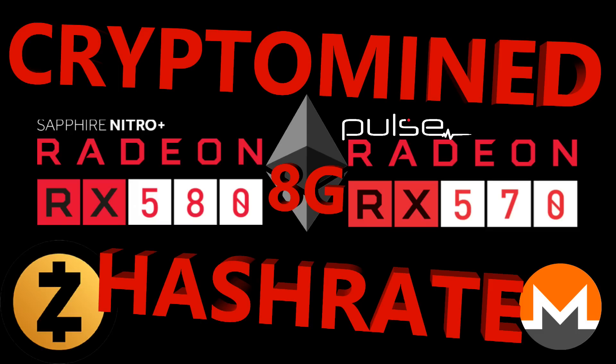AMD Radeon Sapphire Nitro Plus RX 580 and Pulse RX 570 8GB hash rates.